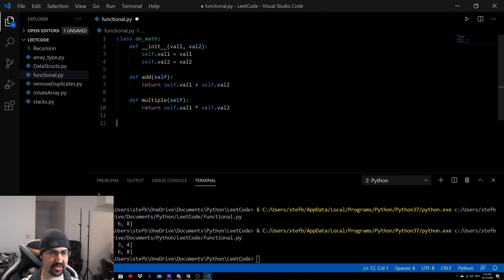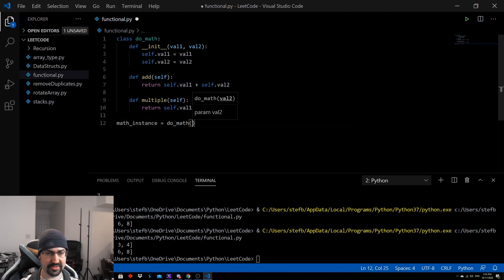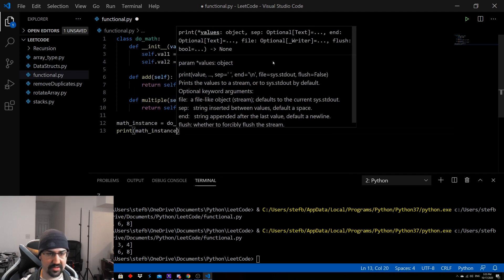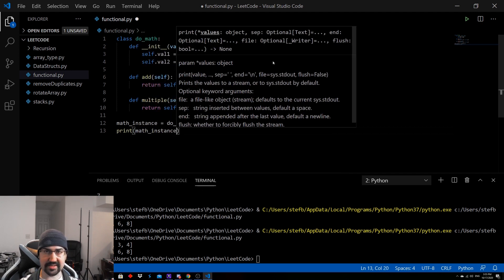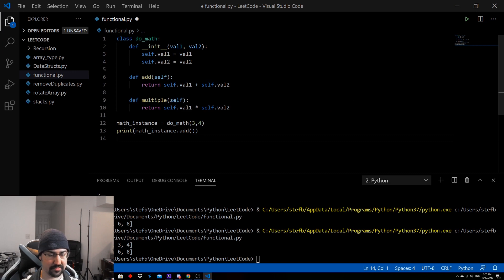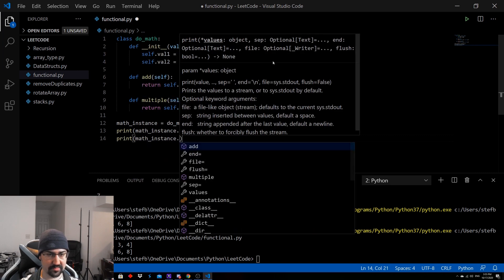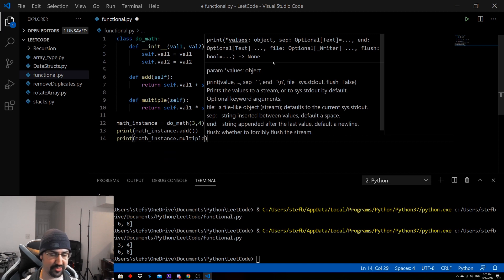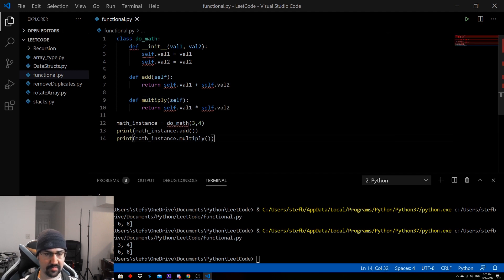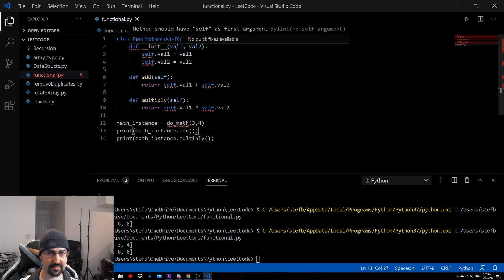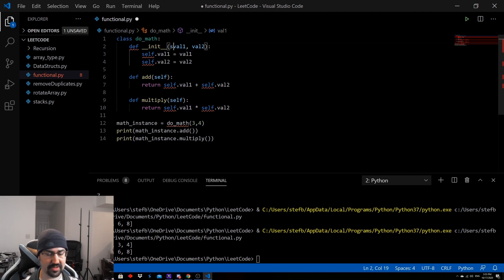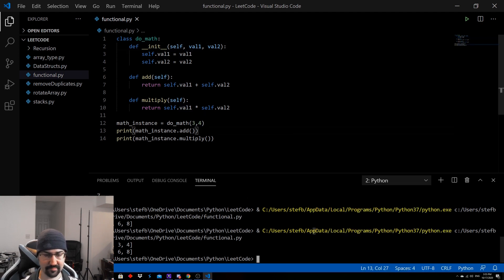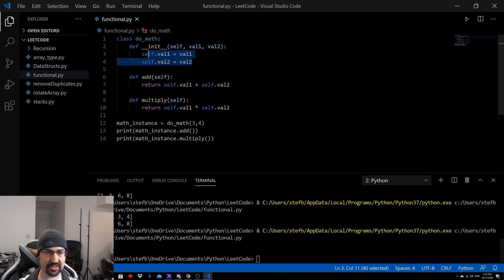And then we will also do something similar for multiply. And we'll go ahead and create our math instance using the same examples we used before in the functional coding method. And then instead of having to pass in the args every time, we can just call this. Apparently, I put multiple instead of multiply. Go ahead and change that real quick. Oh, and we got a whole bunch of red. What is all this red from? Oh, obviously. Sorry about that. You need self in your constructor function in Python. And if we print this, we get the same 7 and 12 we have from the functional example.